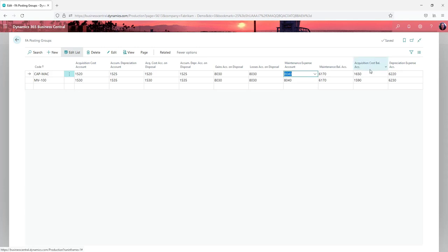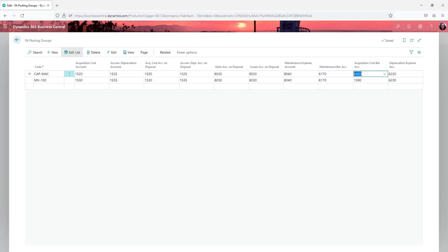Your acquisition cost balance account. If you are coding things to a WIP account or coding things to a fixed asset clearing account and then adding them to fixed assets, this would be that clearing account. And then your depreciation expense account. So that's at a high level.